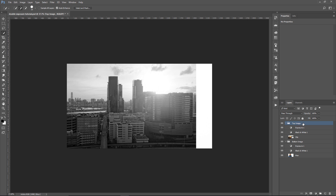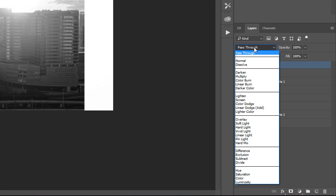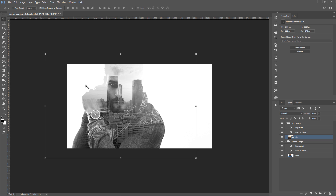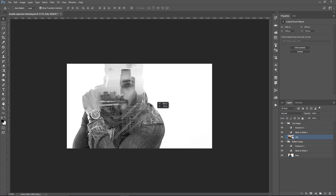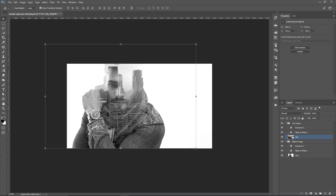Now we're going to select the Top Image group and go into the Blending Modes and select Lighten. So now we have that same effect. We can click and drag the city around using the Move Tool and place it accordingly — something like this will work — and we can continue working with each individual group.